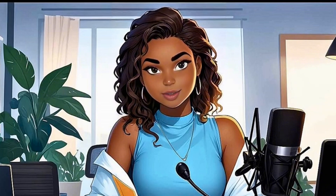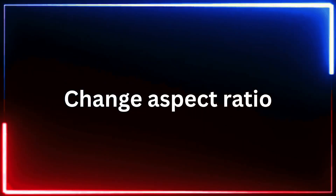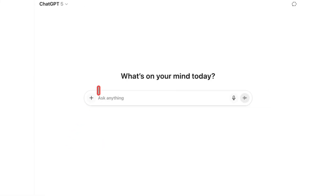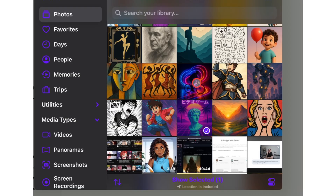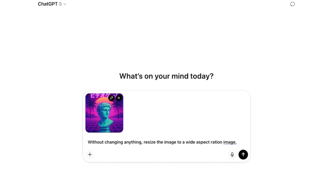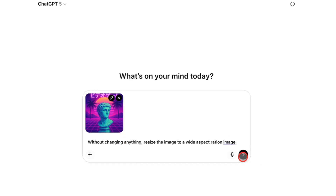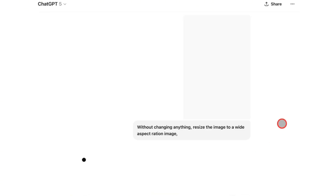Let's get started with the first one: changing aspect ratios. Head over to ChatGPT and upload any image of your choice. Once uploaded, add a simple prompt asking it to keep the image consistent but change the aspect ratio.